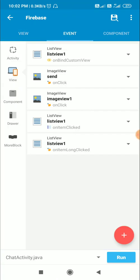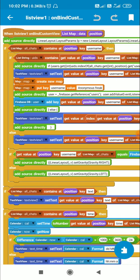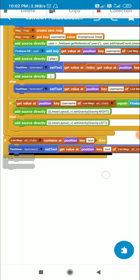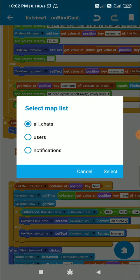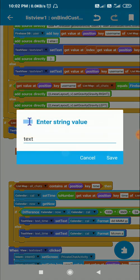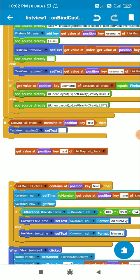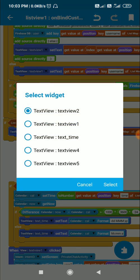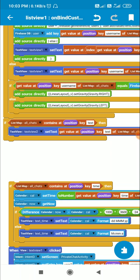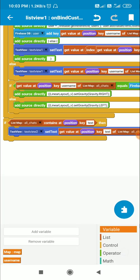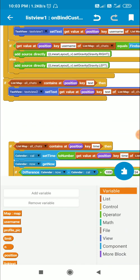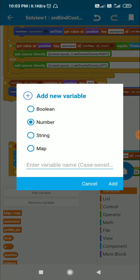This is the chat page in Sketchware. In the on bind custom view block, I get the text from the map list. I get the key 'text' from list map 'all chats' and display it in TextView 2. I do this only when the list map 'all chats' contains the key 'text'. To linkify the text I have to use SpannableString.